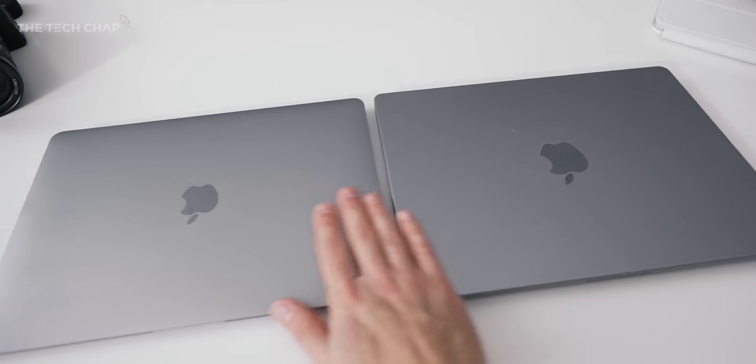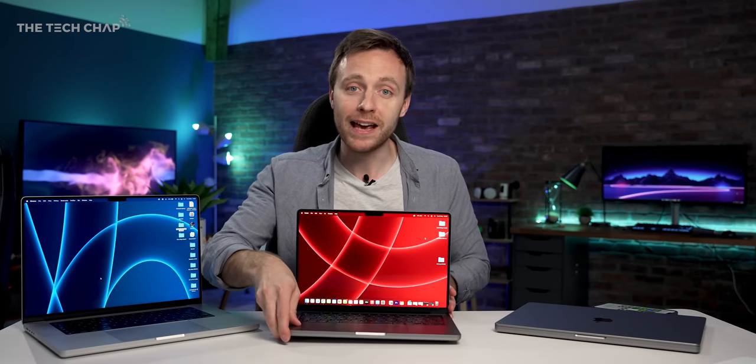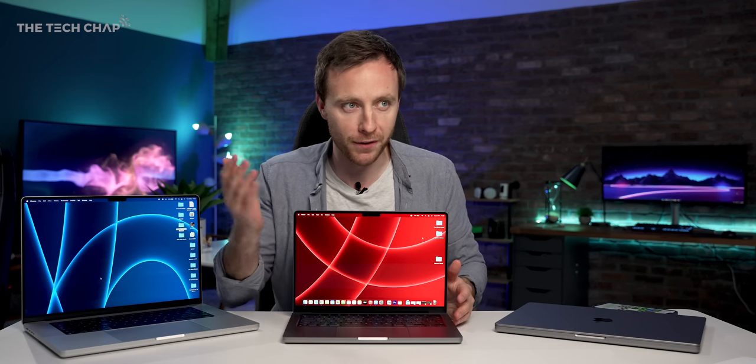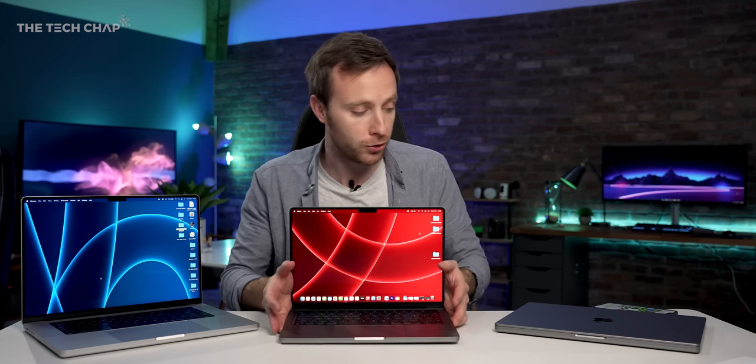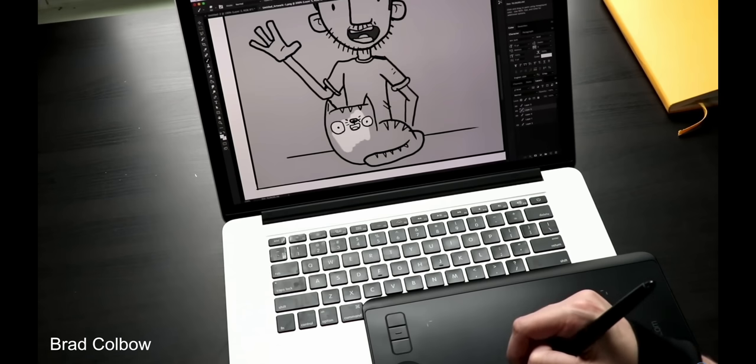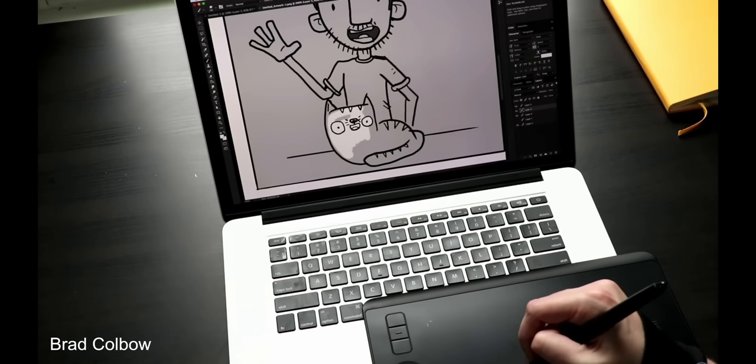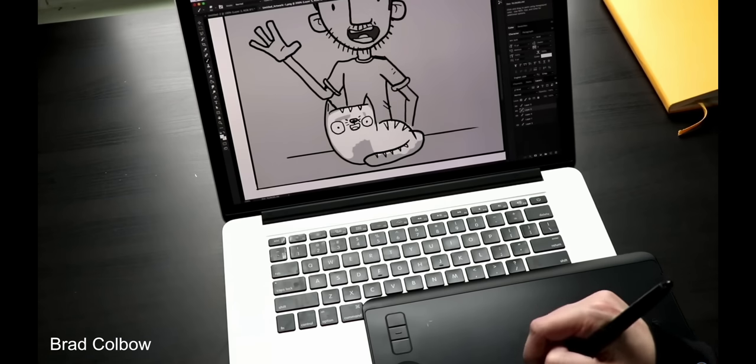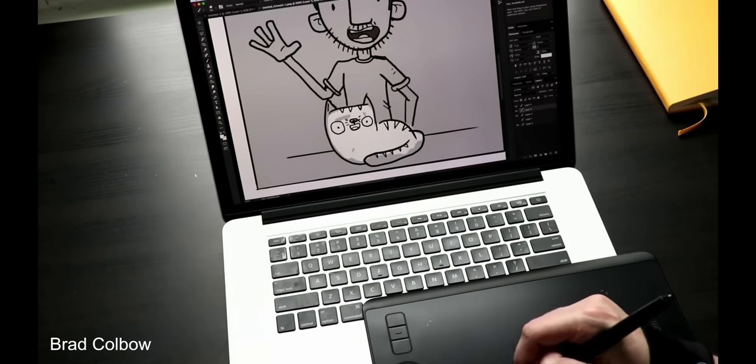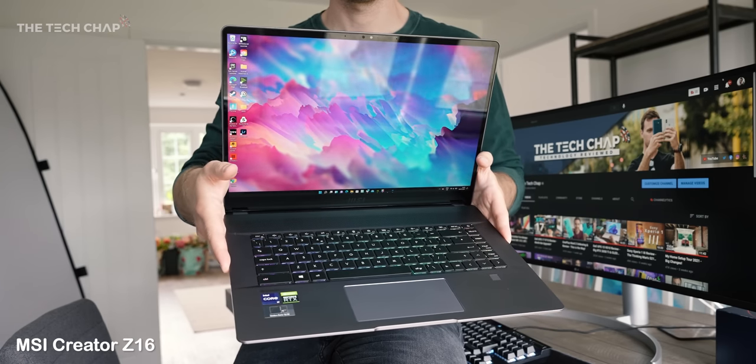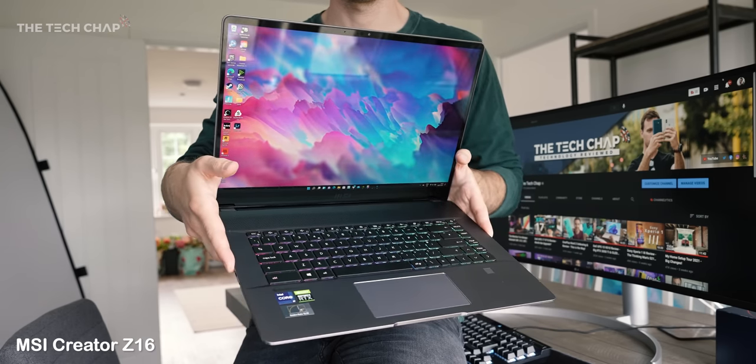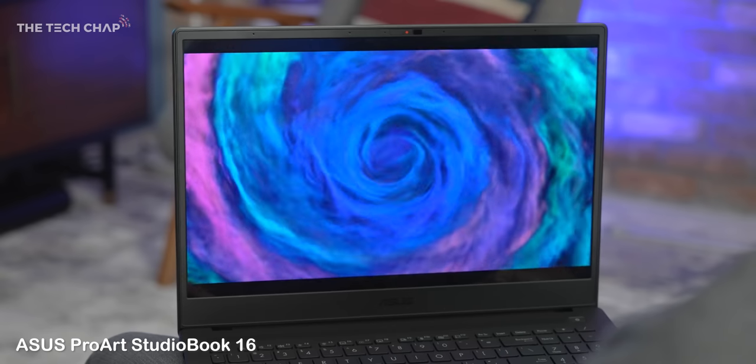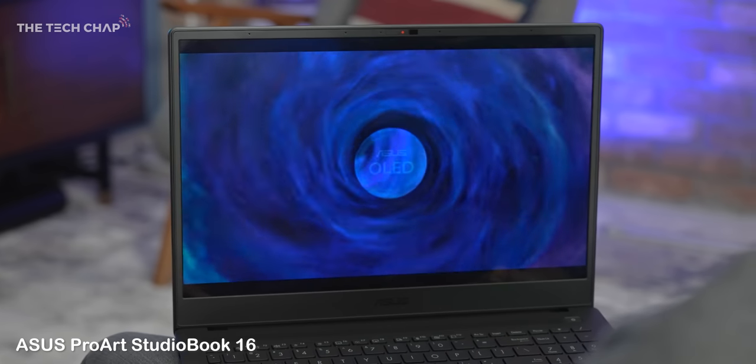And thirdly, if you need a touchscreen, well an iPad Pro or Surface Pro 8 would be a better choice, although you can of course always get separate digital writing pads which might be a better idea actually.